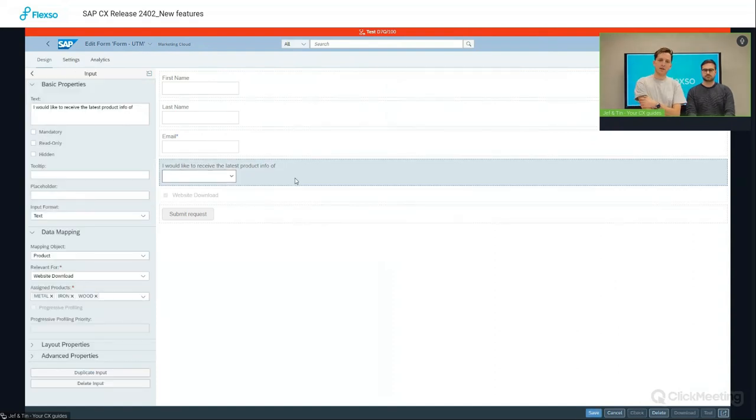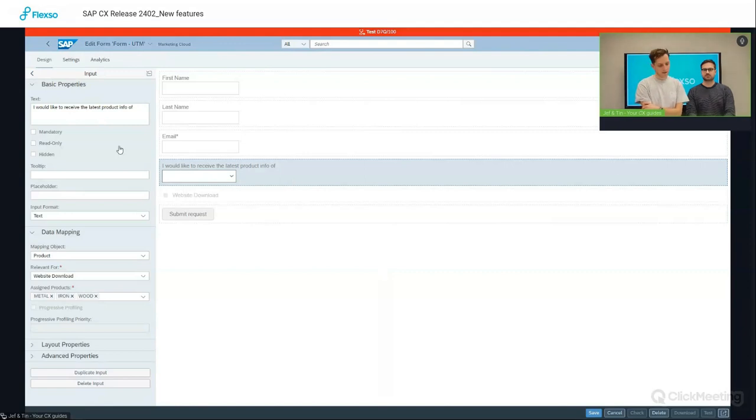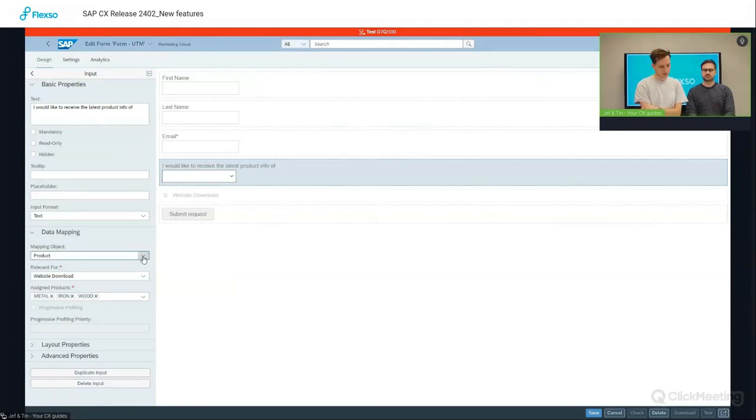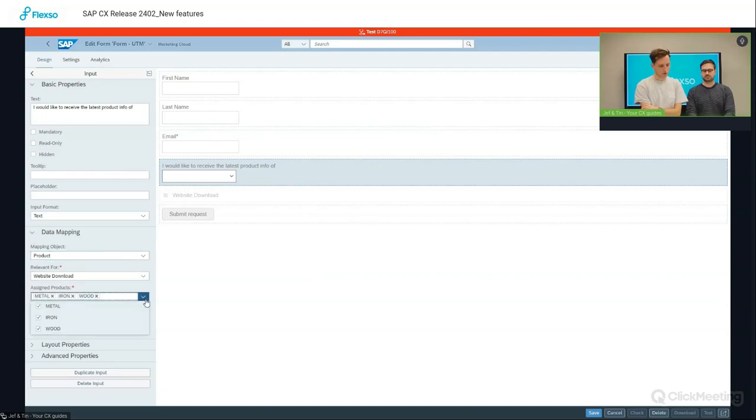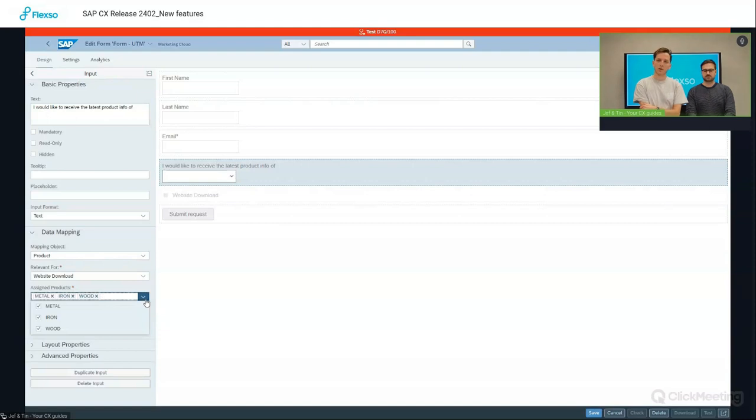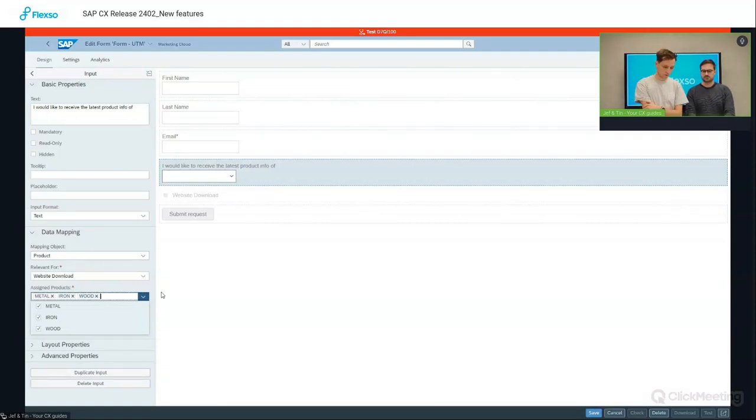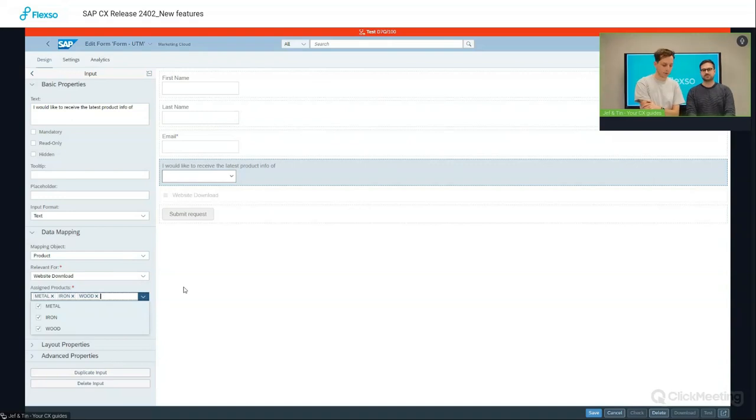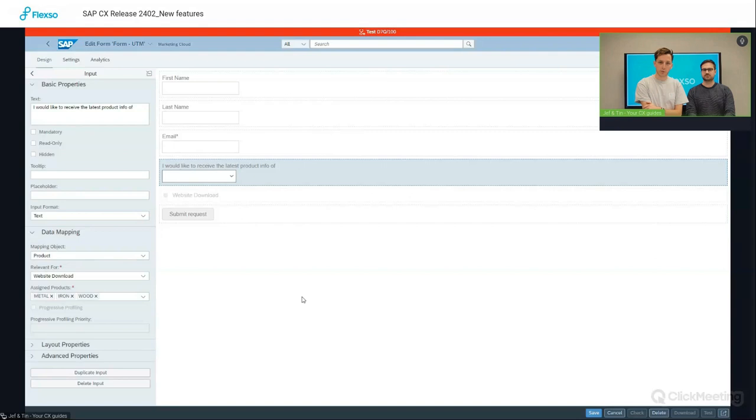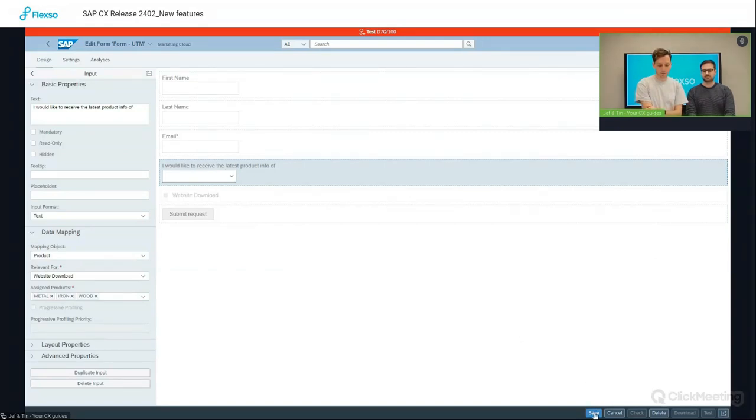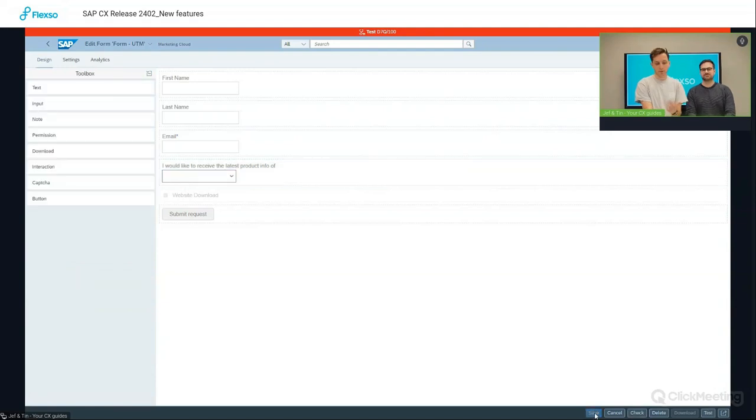And here on the left hand side, you can see that I chose product as an object. And I can here choose which products I want to include in my campaign. So let's assume that I want to send out a product brochure of all three product categories: metal, iron, or wood. Then I just simply select all three of them. And then the contact can choose which brochure he or she would like to receive. So that's the first step.